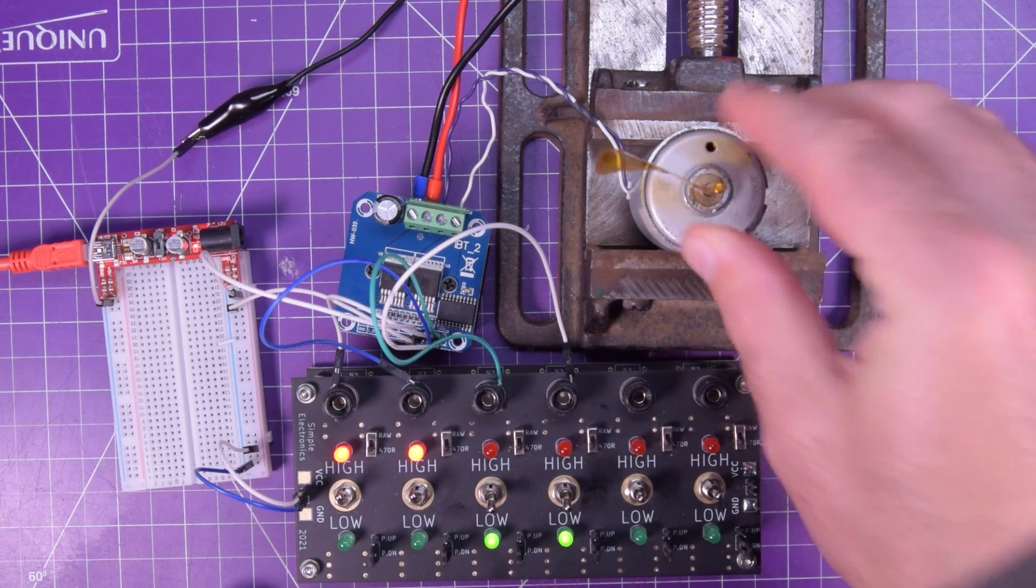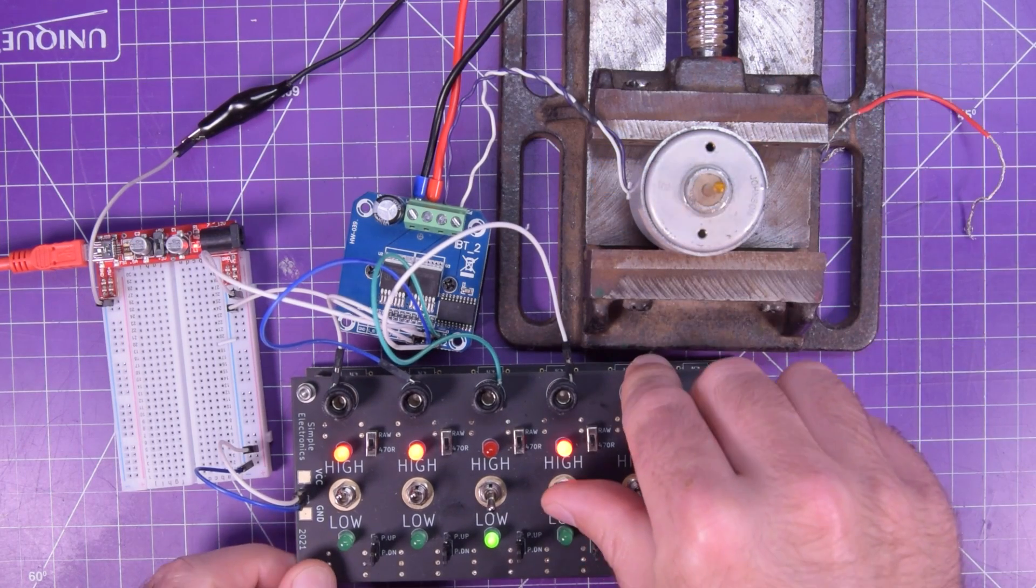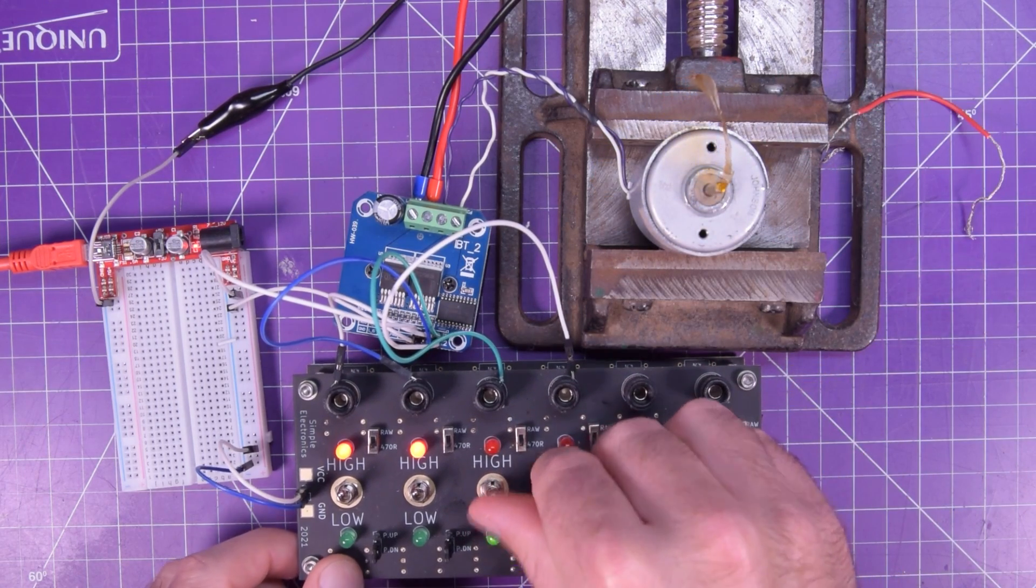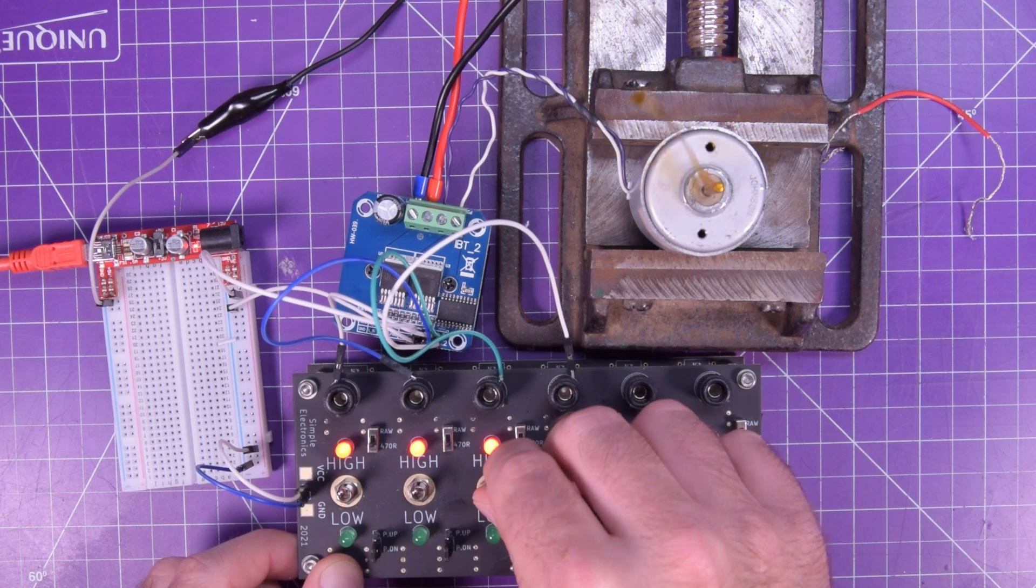So that's it. One direction. One switch. The other direction. The other switch.